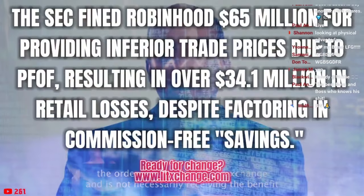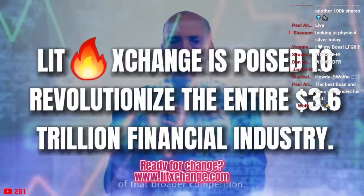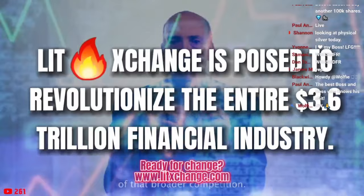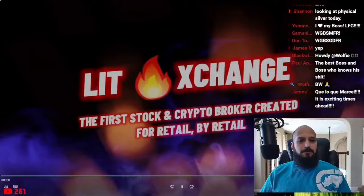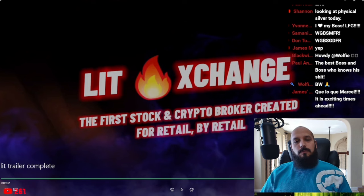The markets are efficient because of active managers setting the prices of securities. The order is not going to an exchange and is not necessarily receiving the benefit of that broader competition. When orders are routed through dark pools using payment for order flow through traditional brokerage firms.